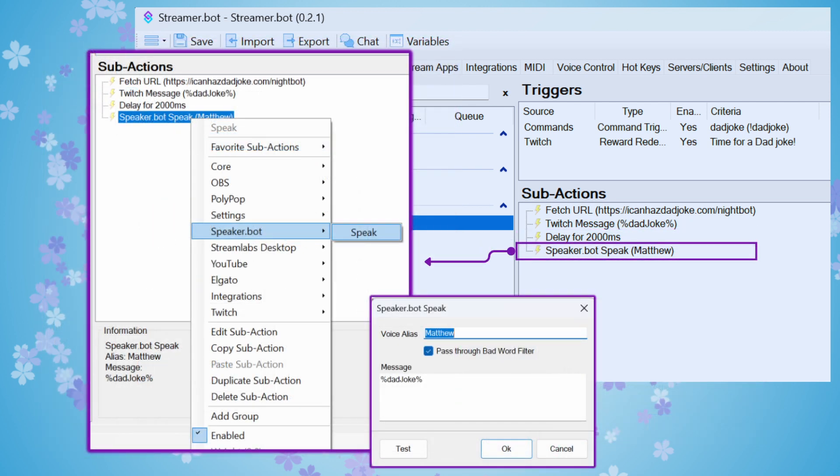And the final sub-action that we add is going to send the command to SpeakerBot to read the joke that we just put into chat. So you're going to choose right-click, add SpeakerBot, speak. And then I came in here and I set the specific voice alias that I want in SpeakerBot to read the Dad Joke. That was the one that I set up that was Matthew.